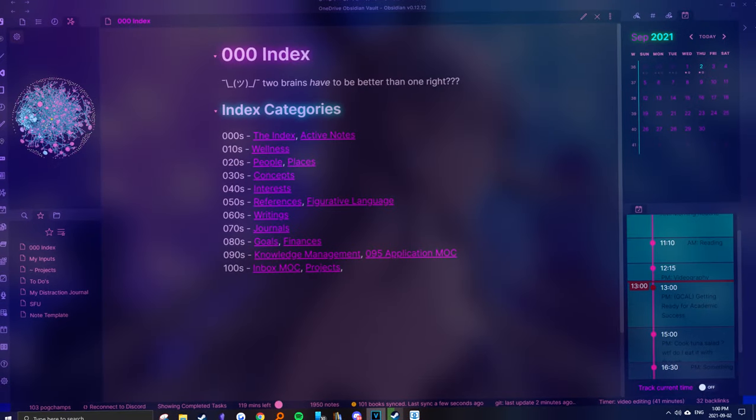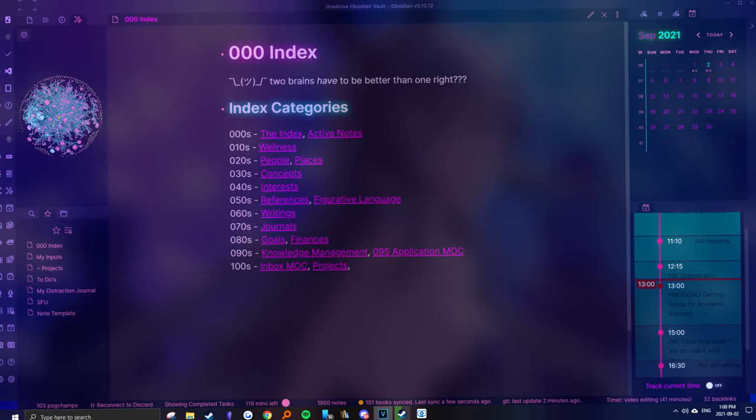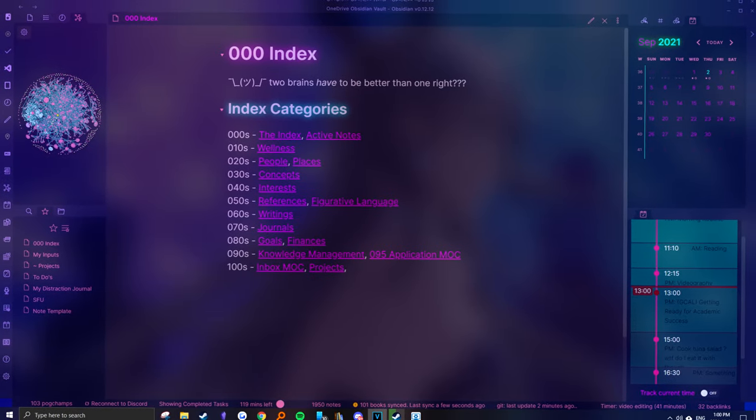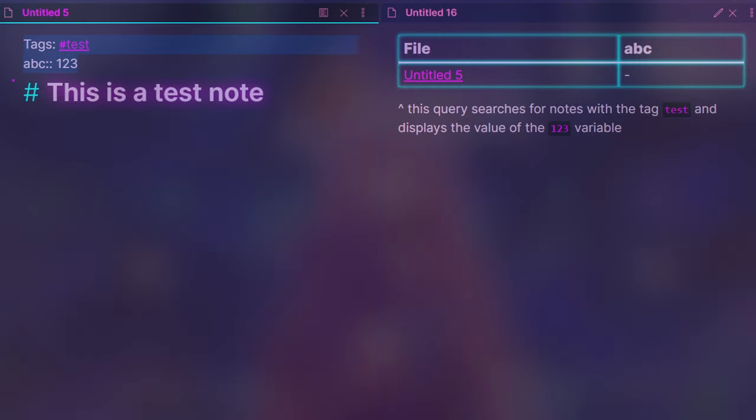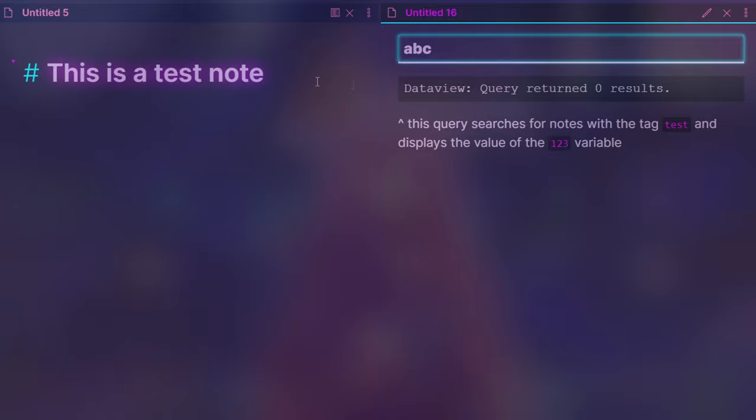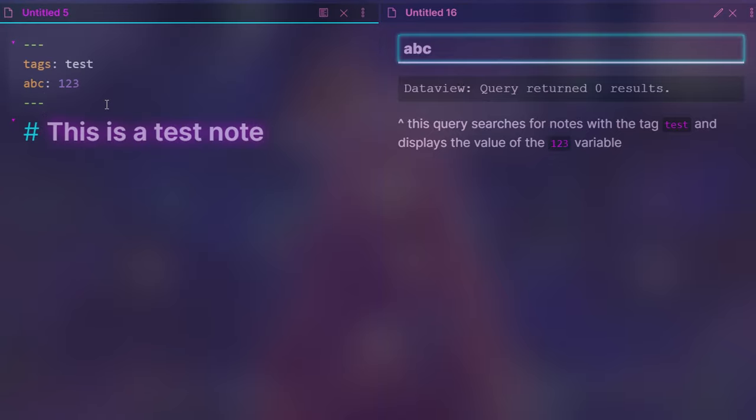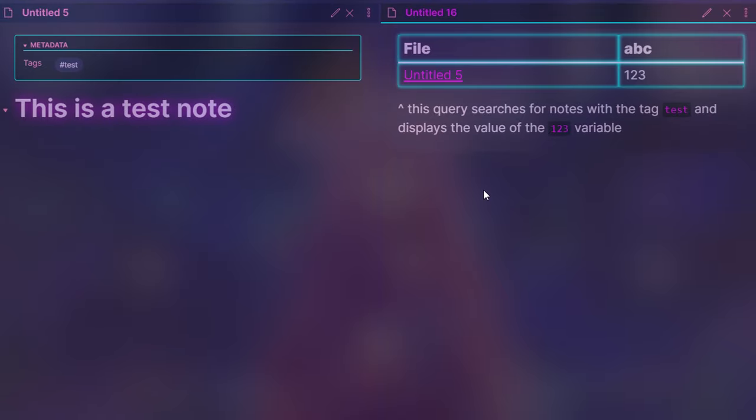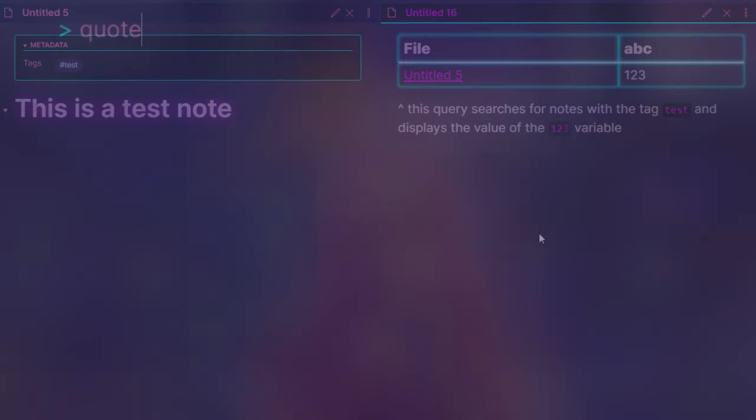Now that our interface looks a bit nicer, we can work on making our actual notes look nice. If you don't like the look of tags and fields at the top of your notes, you can use YAML headers to hide them so they don't show on preview mode.